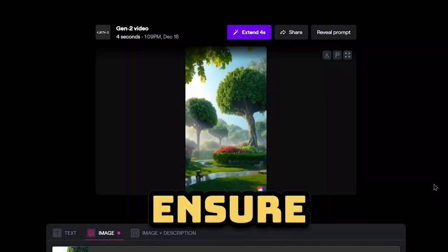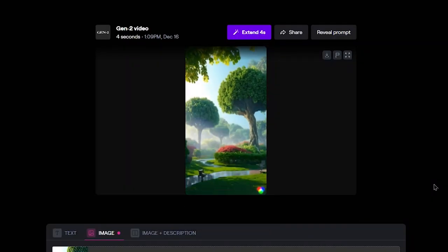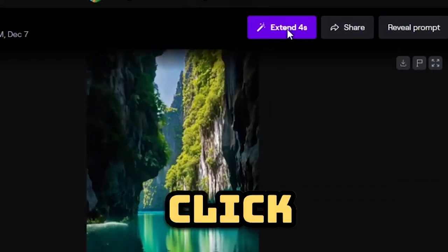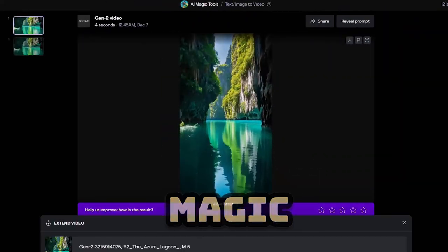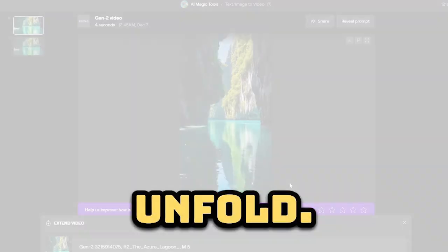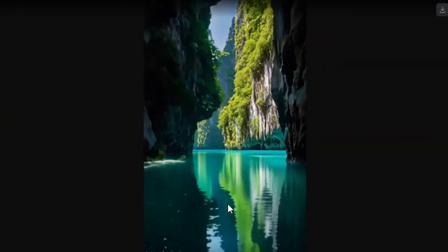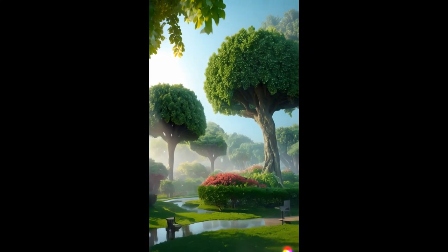Give it a moment to work its AI magic. Once generated, ensure the quality meets your standards and hits the visual mark. Then click on the extend button and watch the magic unfold. Boom! You've just effortlessly created a serene, relaxing video.